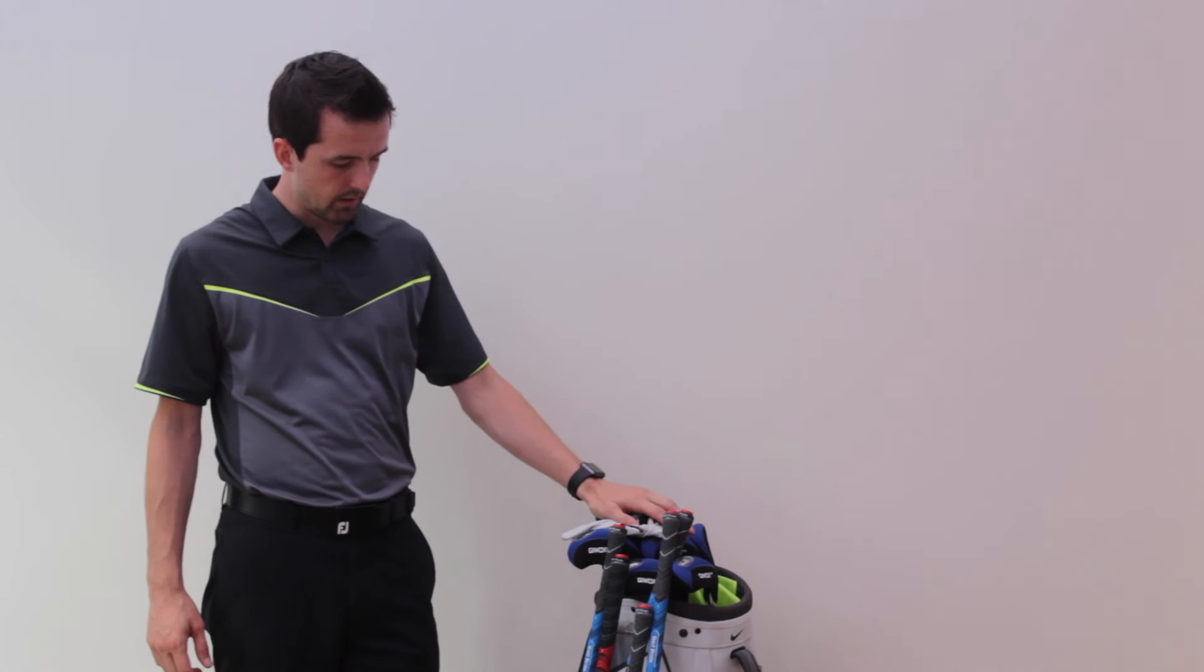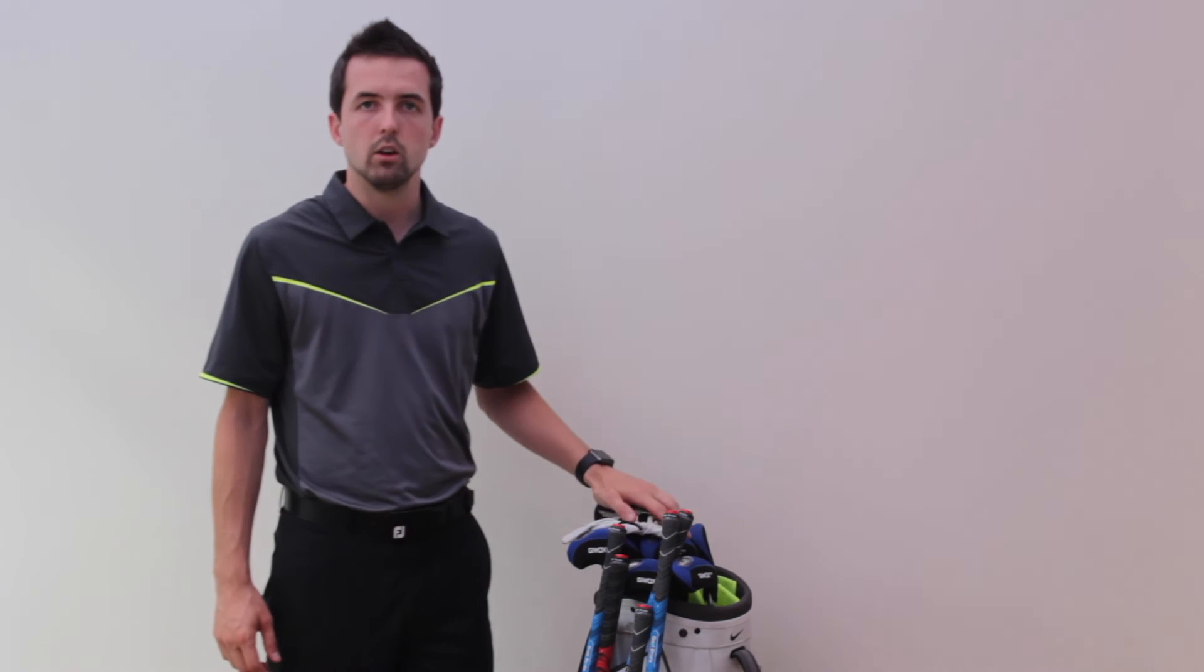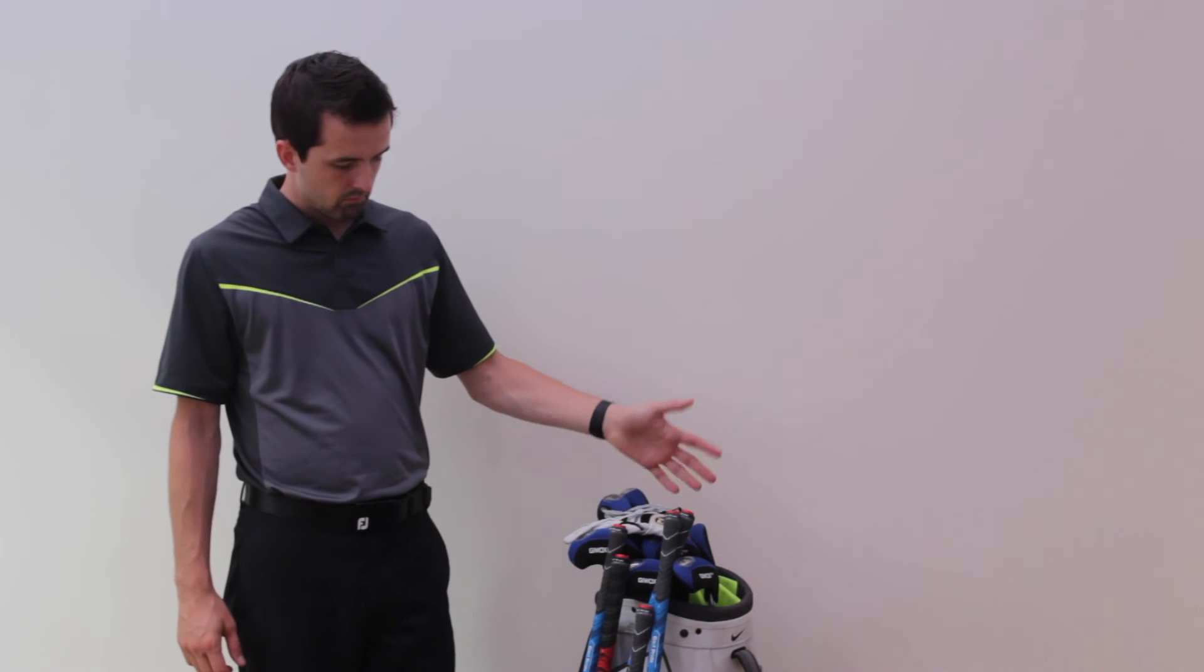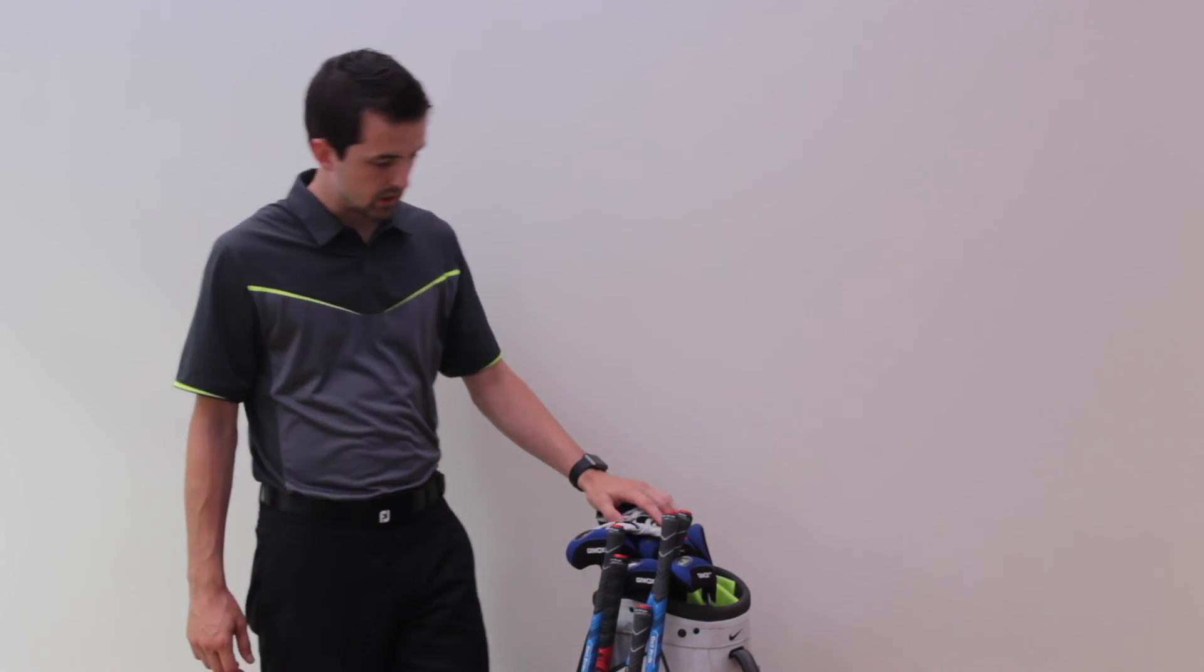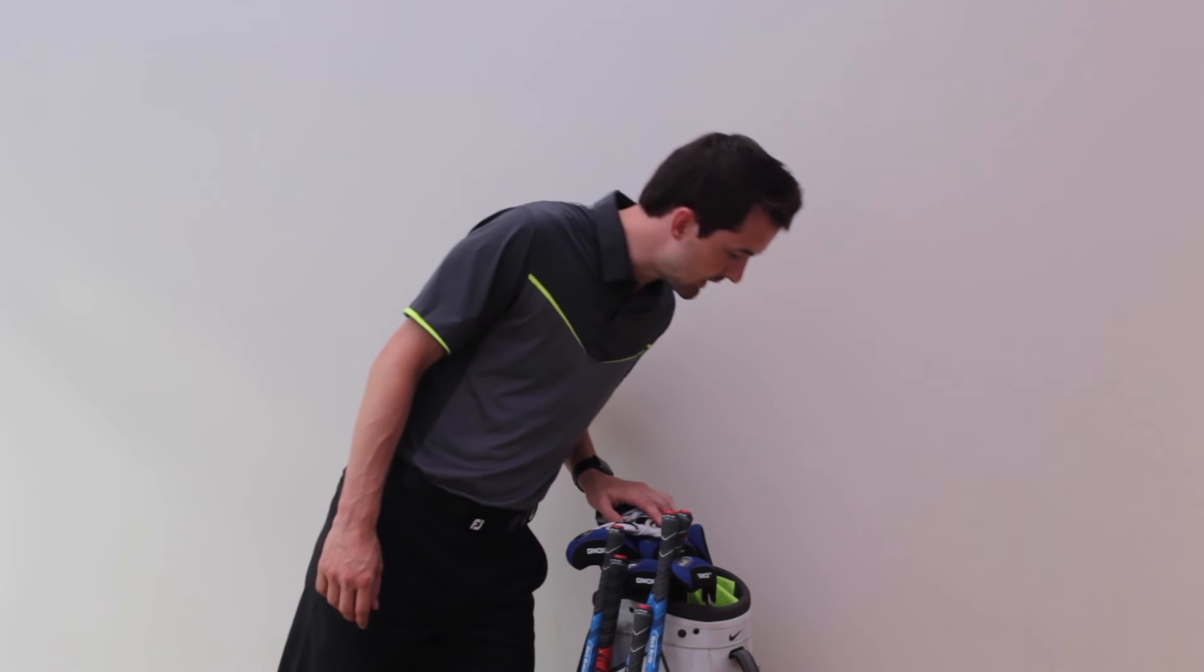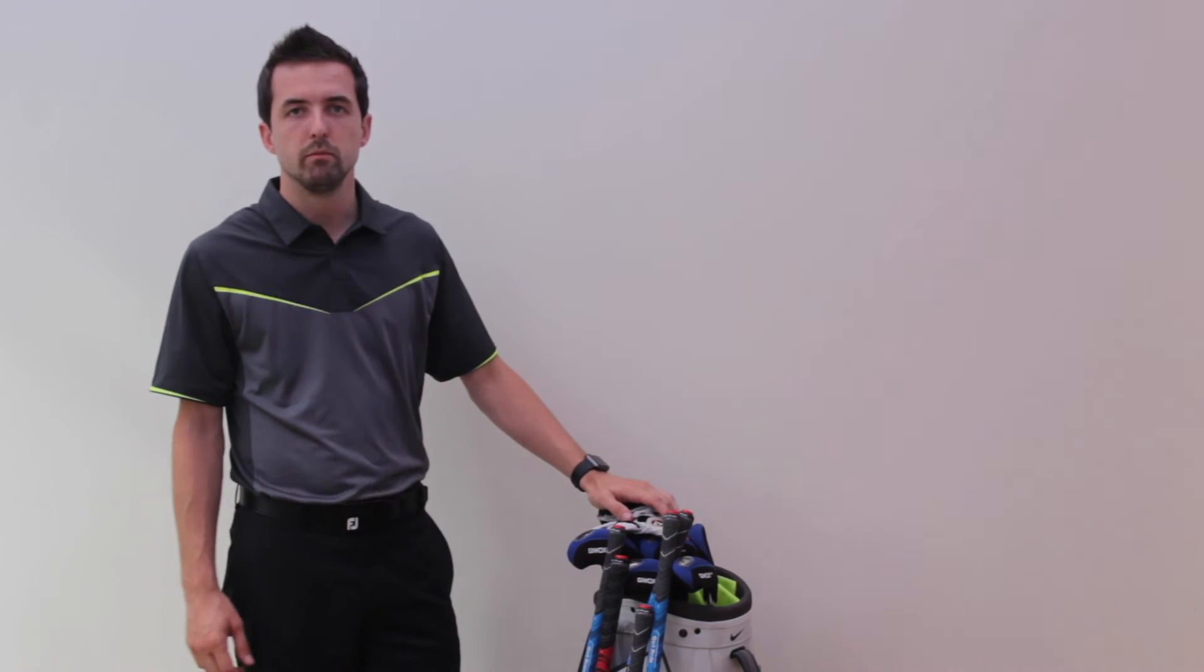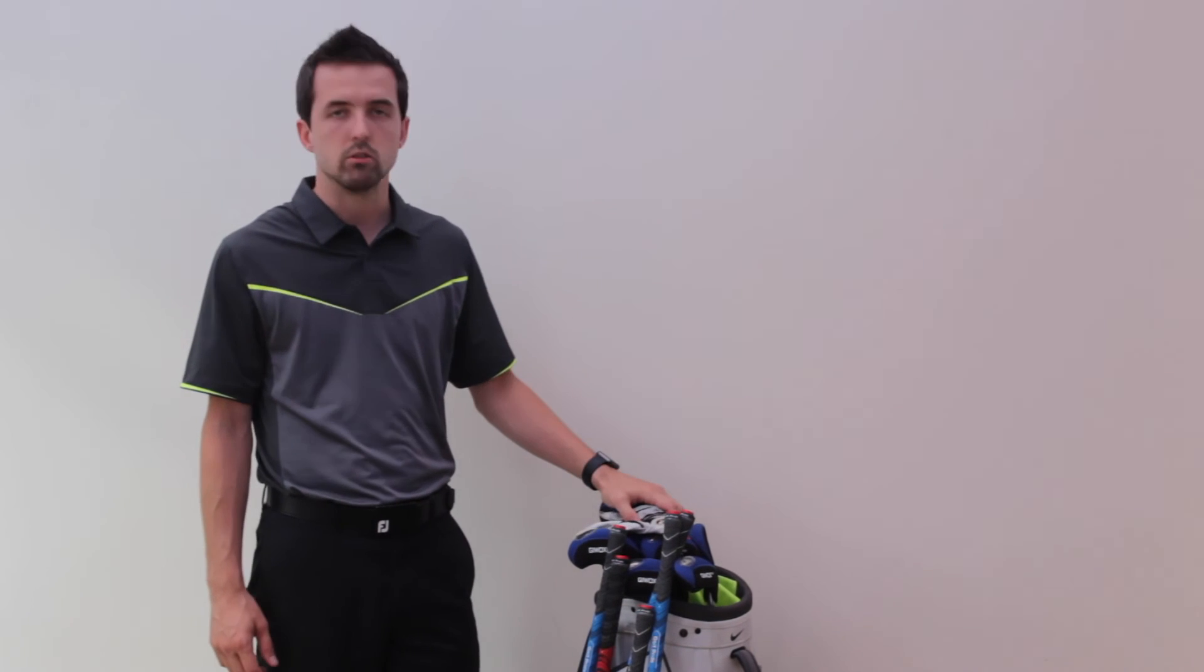For the bag, I've got the Nike Golf Cart Bag. Does exactly what it says on the tin - plenty of pockets, plenty of room. Yeah, it's good.